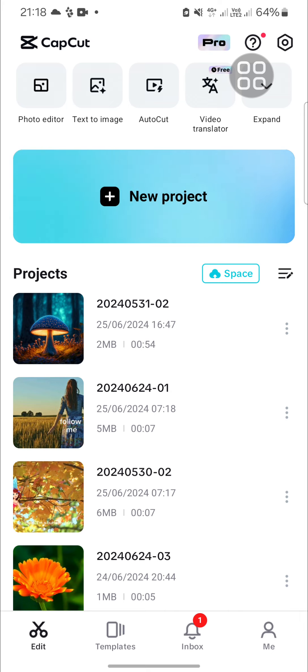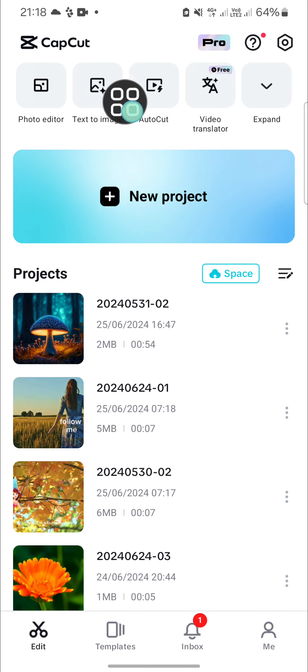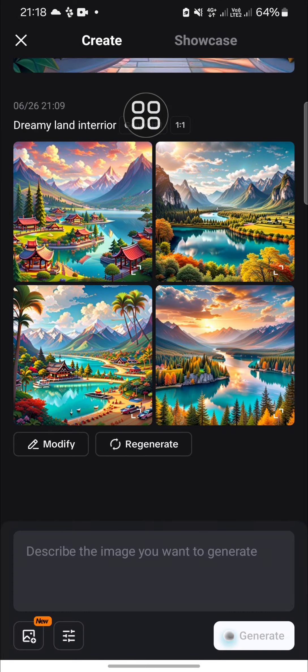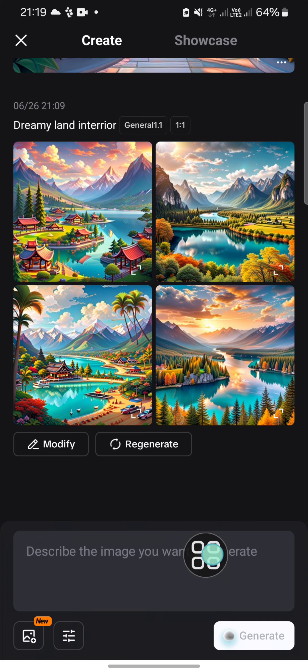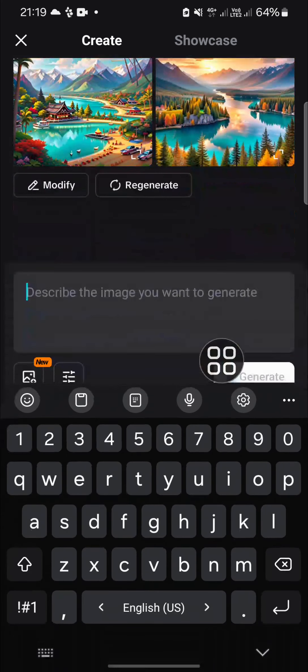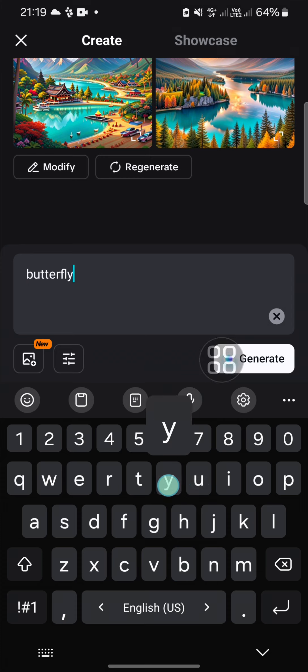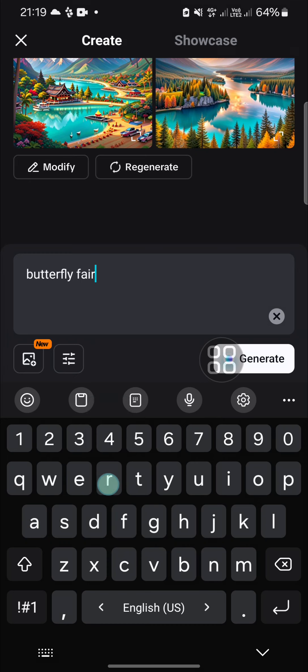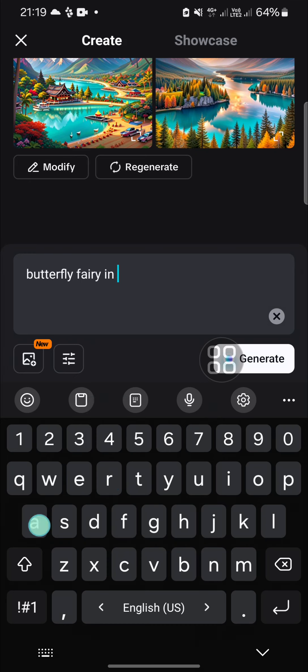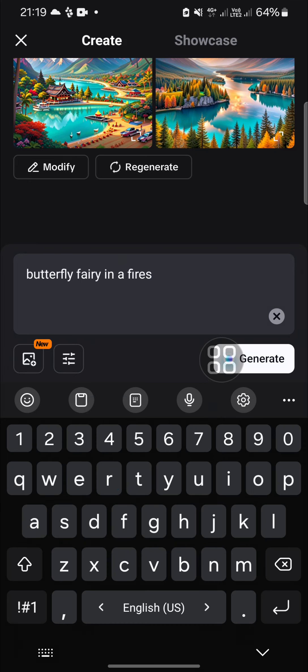Here I have opened my CapCut application. First of all, we can click on this option text to image. And here you can describe the image you want to generate. For example, I'm going to create this image: butterfly fairy in a magical forest.